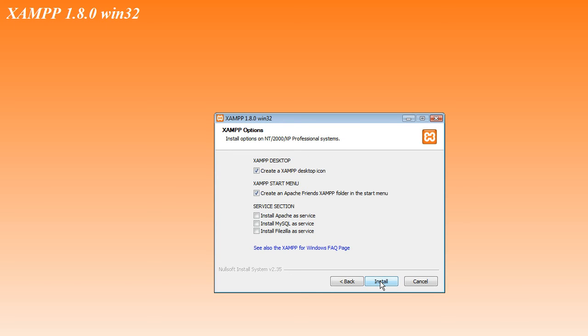At the next step, we will be using both Apache and MySQL very frequently. So check the first two of those boxes to install Apache and MySQL as Windows services. And then click on Install.